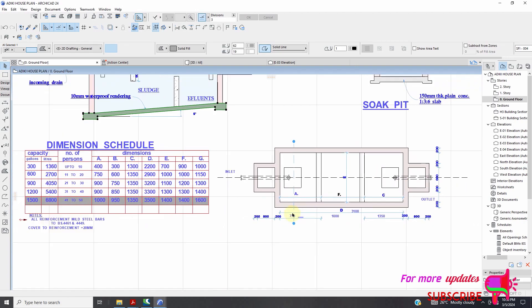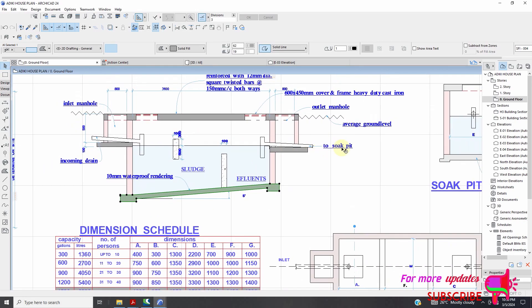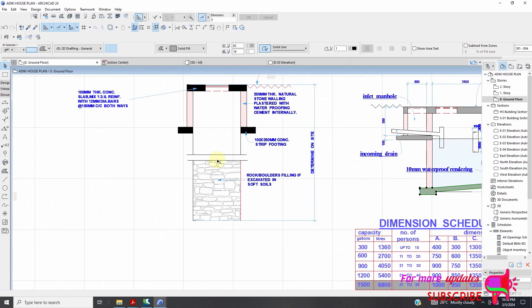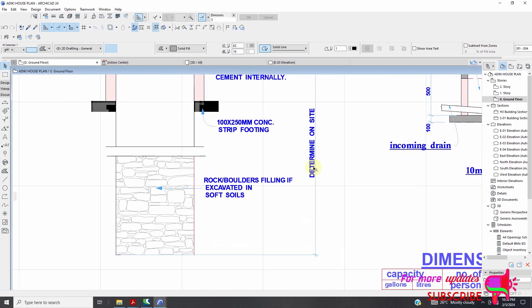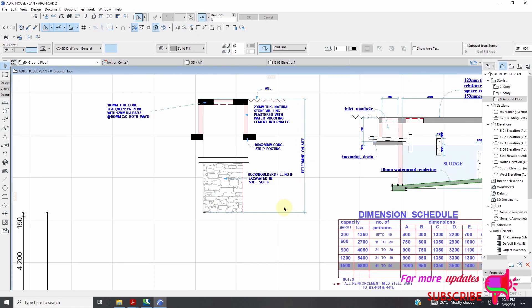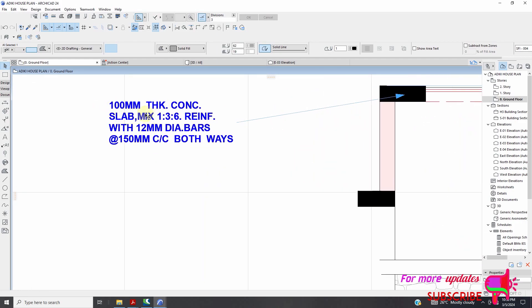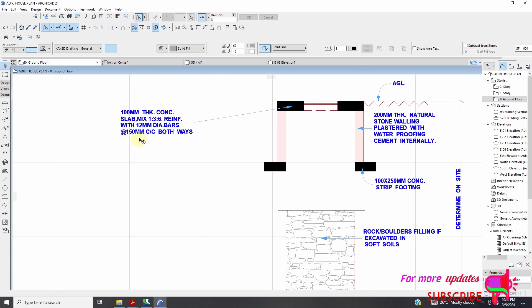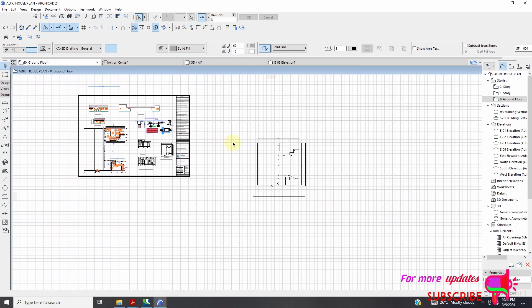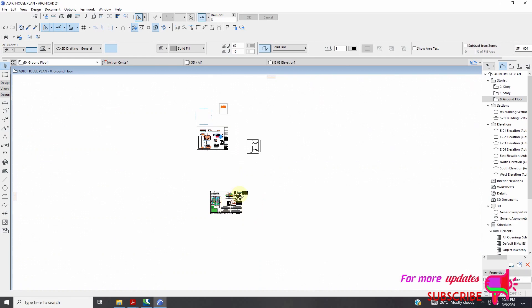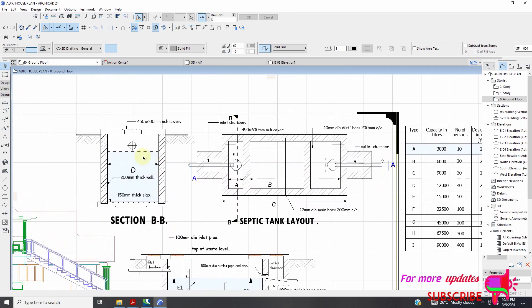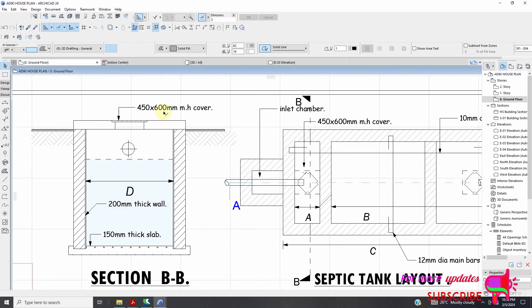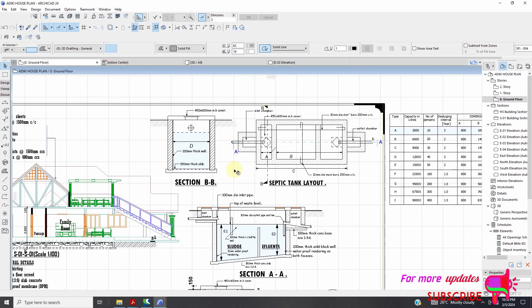Then the next manhole, our outlet, inlet, outlet, sludge, effluent. This needs to be determined on site. You can see we have our millimeter thick concrete slab with third millimeter diameter bars at 150 center to center. This is for the manhole, 450 by 600 manhole cover.